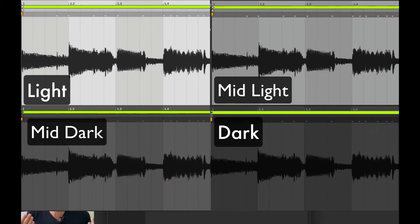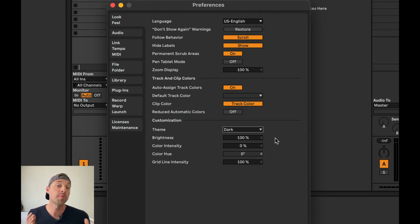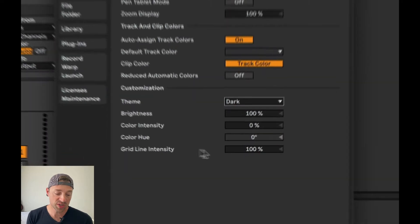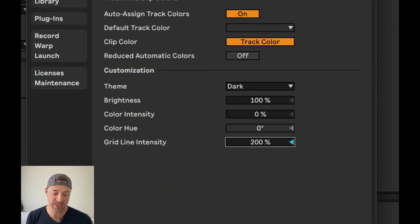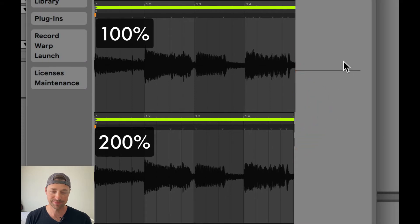I find they're easier to see on the light settings. The light themes or the mid-light is really nice. As you get into mid-dark and full dark, it gets really hard to see those grid lines. If you're someone who stays up late and has a dark studio, you'll really prefer that. But Ableton Live 11 has something new: grid line intensity. The default is 100 and you can take it all the way up to 200 percent, making the lines of the grid more pronounced.